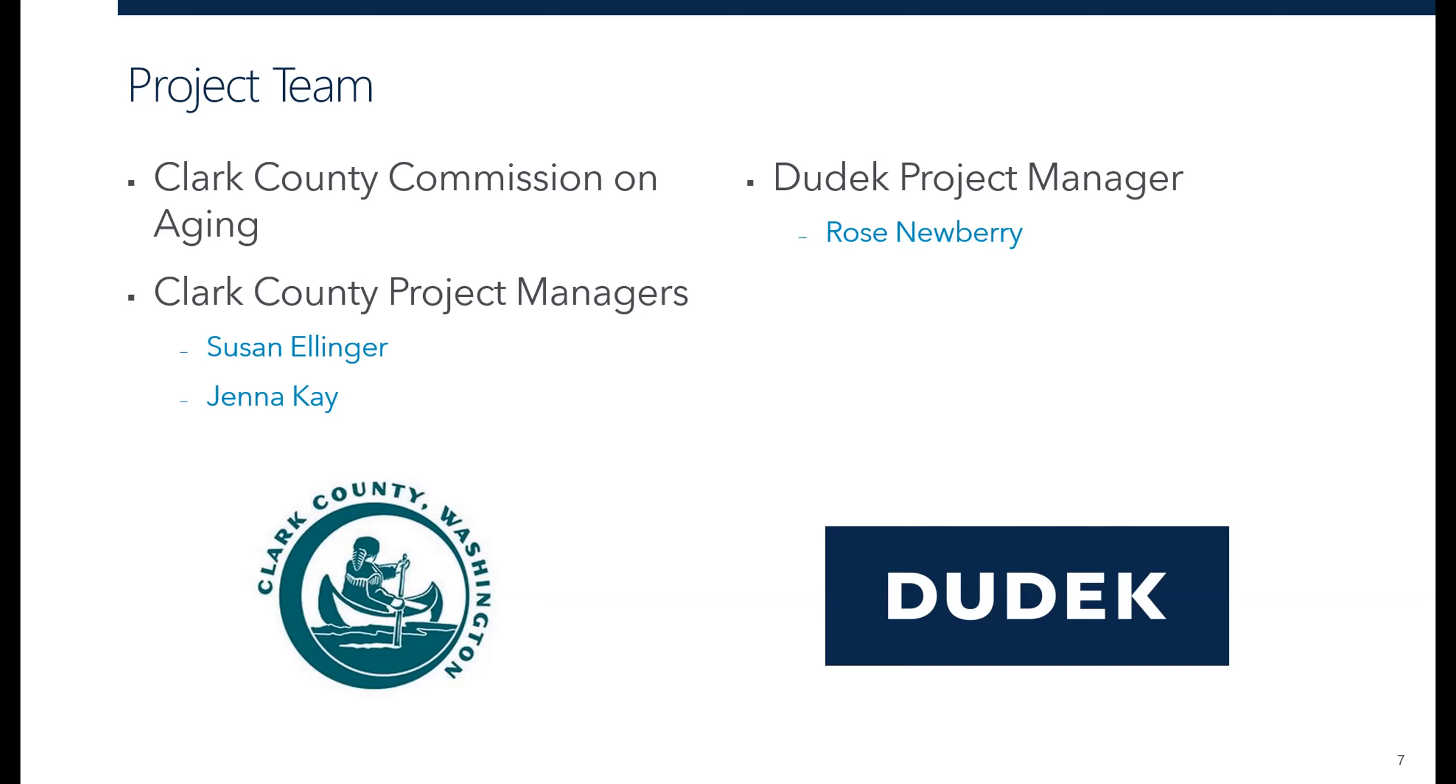So I'm Rose Newberry. I'm the project manager from Judac, the consultant team that will be writing the AARP, and I'll hand it off to Jenna.